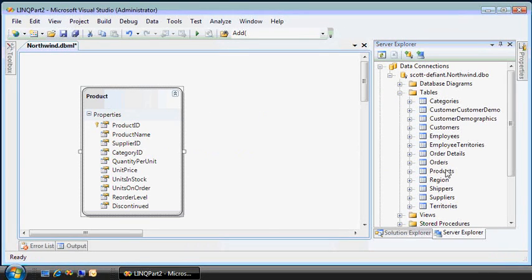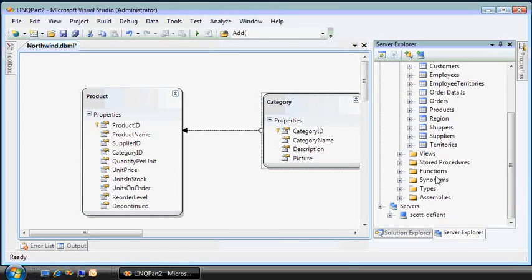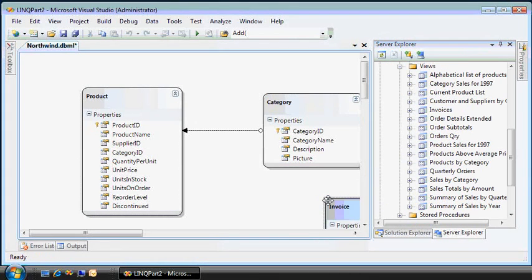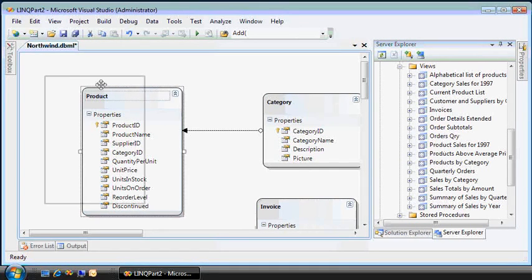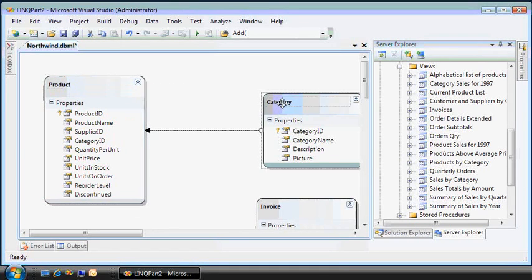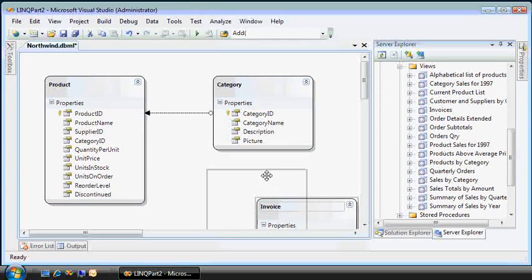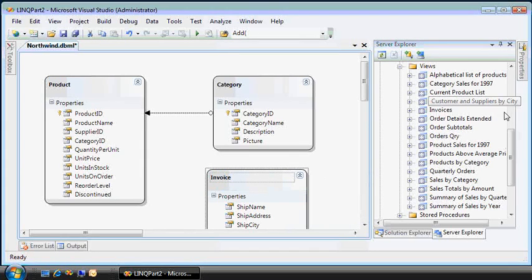So we have products and their categories. I can also do it with something a little more complex like a view for my invoices. So behind the scenes, this is creating either the C-sharp or the VB.net wrapper data context object that you saw me use in part one.